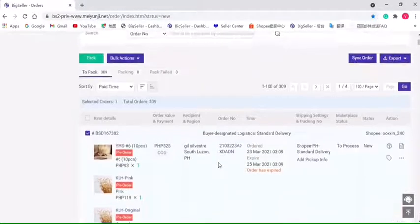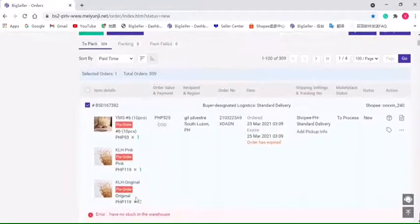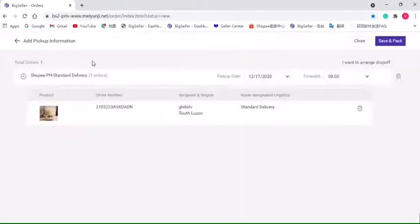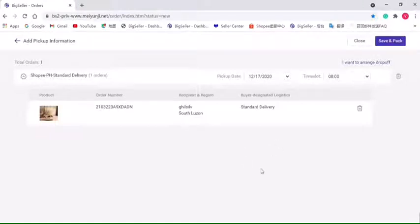orders according to the reason list here and click this button. If the selected order requires pickup, it will jump up a page like this. We need to fill in the info, then click Save and Pack.